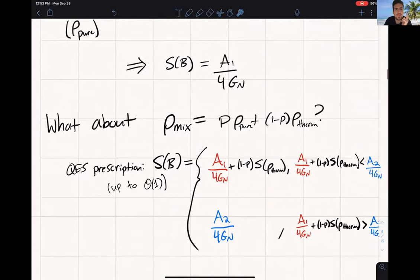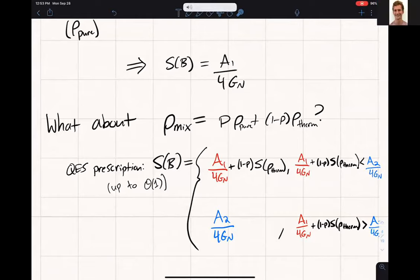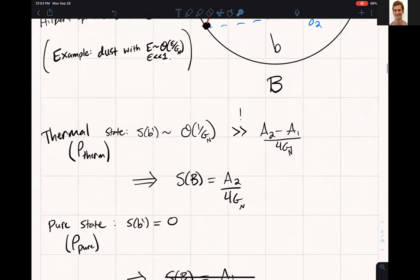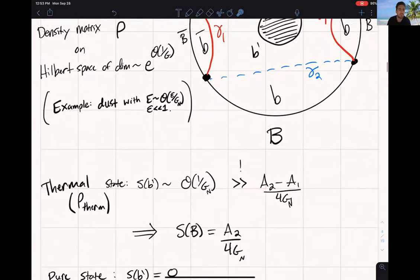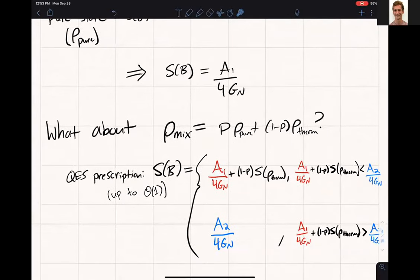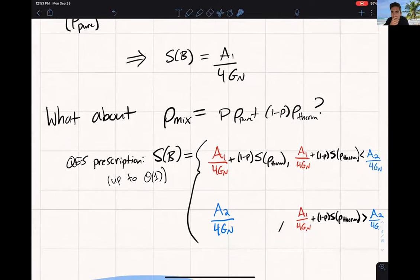Question: if the dust ball is in this state, do we expect a semi-classical bulk? Yes — we can consider a situation where all different states of the dust ball have the same geometry up to high order in G, because the different spin states can have very similar energy. So it's a very semi-classical state — not some superposition of geometries, just a different quantum state.